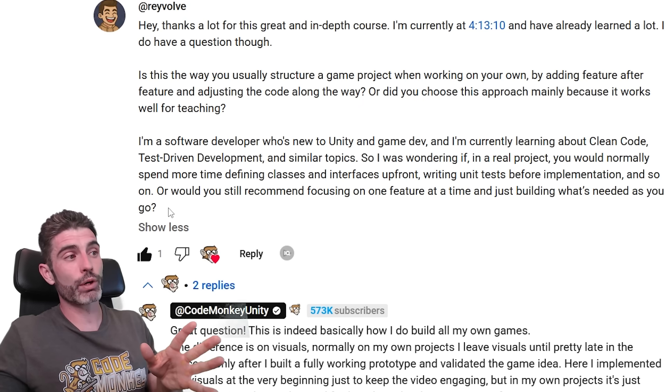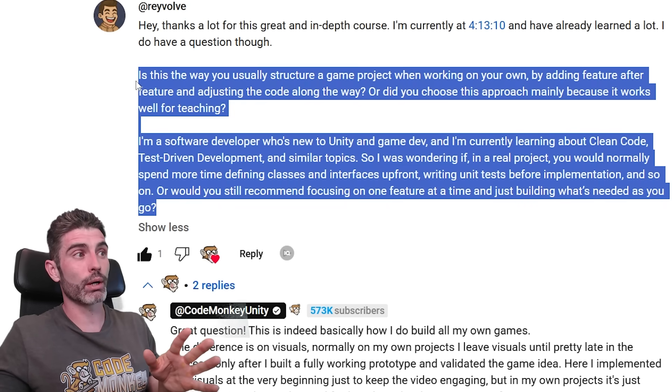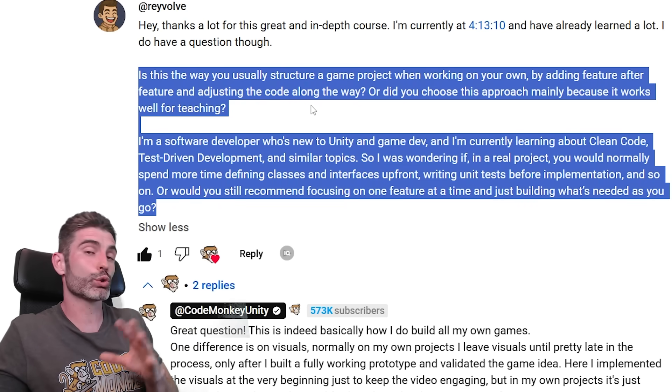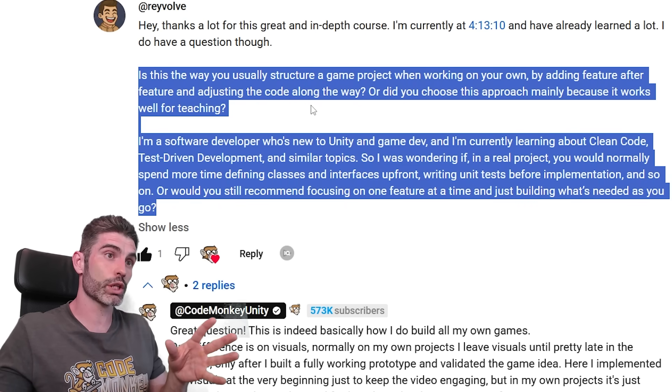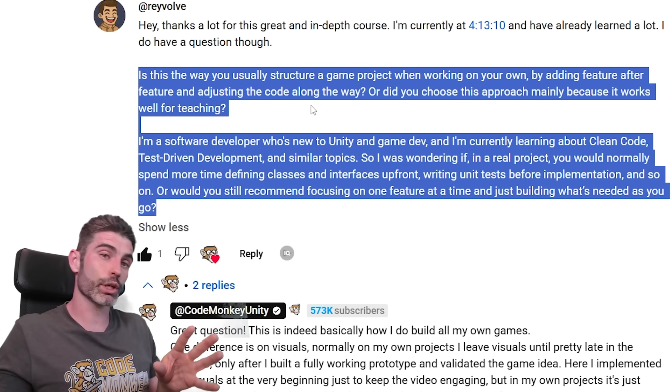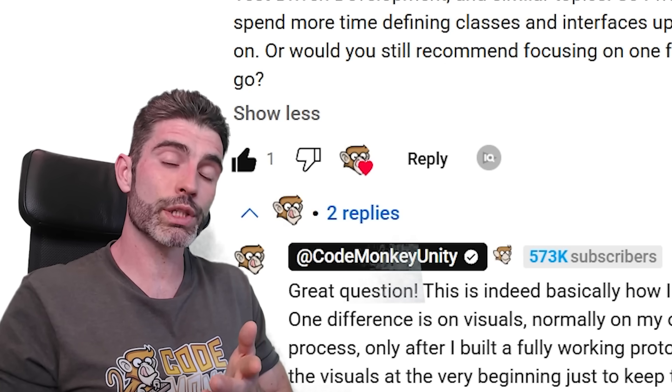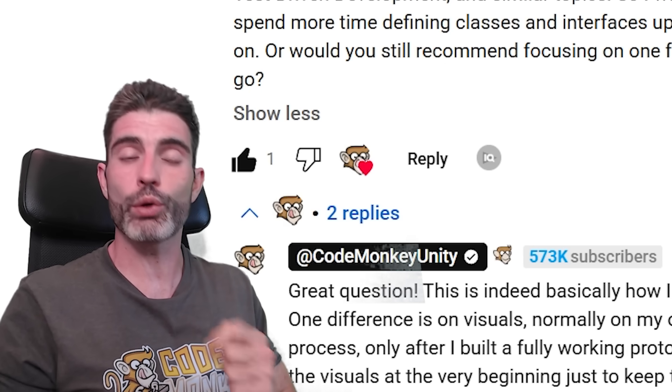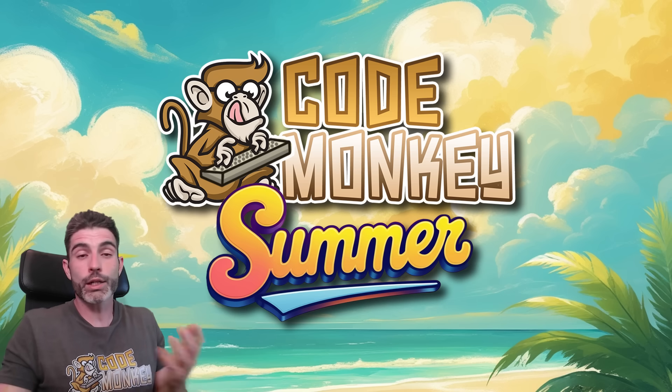So this was a very fascinating question about how exactly do you structure complex projects and what are the differences between courses and production games. I hope you found my thoughts interesting and learned a bit for your own game dev journey.